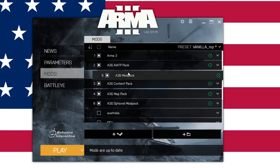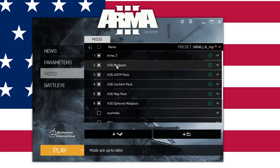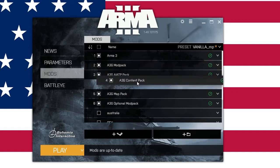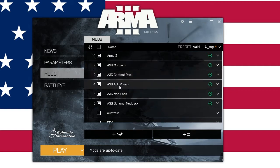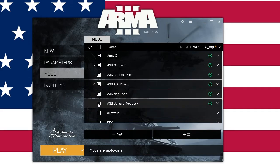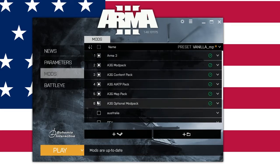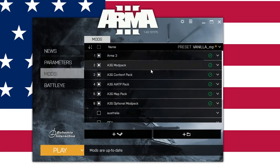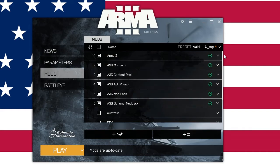First one is going to be the mod pack — you need to launch CBA, which is in the mod pack, so that will be your first. Second, do the content pack. Third, do All in Arma Terrain Pack. Then the map pack. It's important that the terrain pack is before the map pack because the map pack requires it. Last, put your optional stuff at the end — doesn't really matter, just put that at the end. Now you've got it in the right order: Arma 3 first, mod pack, content pack, terrain pack, map pack, optional pack. Good to go.